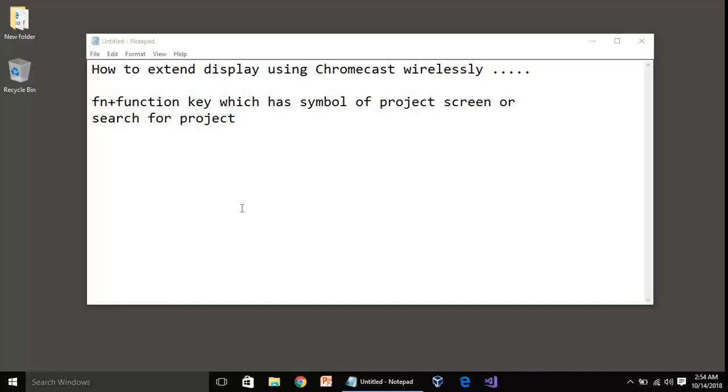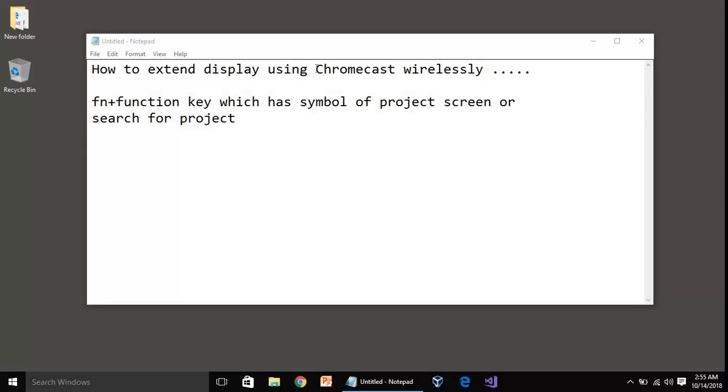Hello everyone, my name is Sarabjit Singh and today I'm going to show you how to extend display using Chromecast wirelessly. This means if you have a Chromecast device and you want to extend your display and work with your laptop with a dual screen, you can do it with Chromecast.